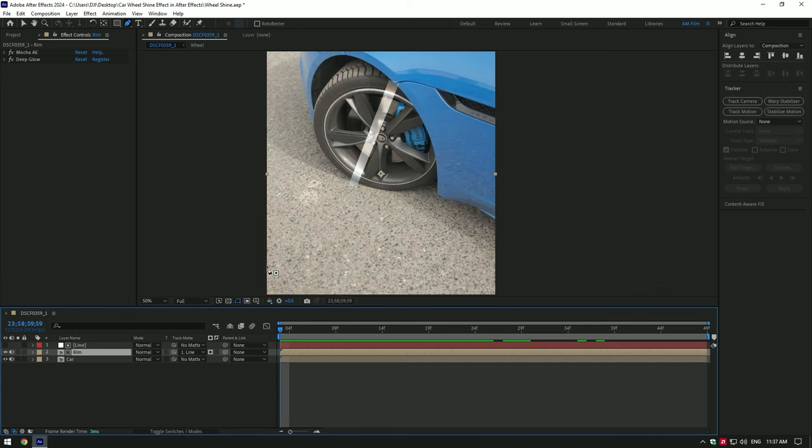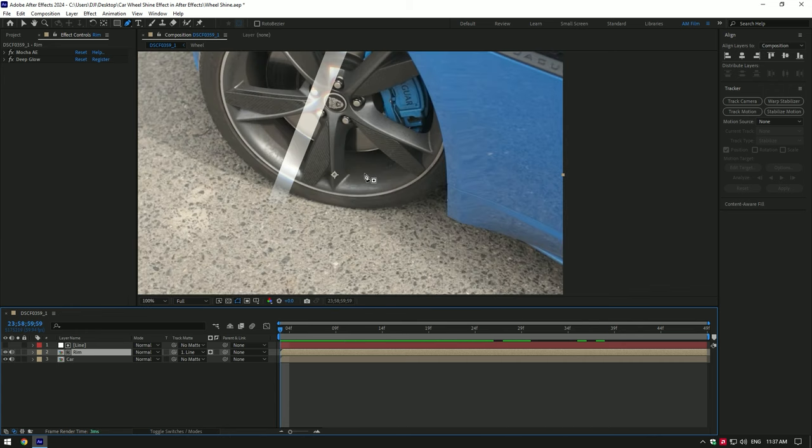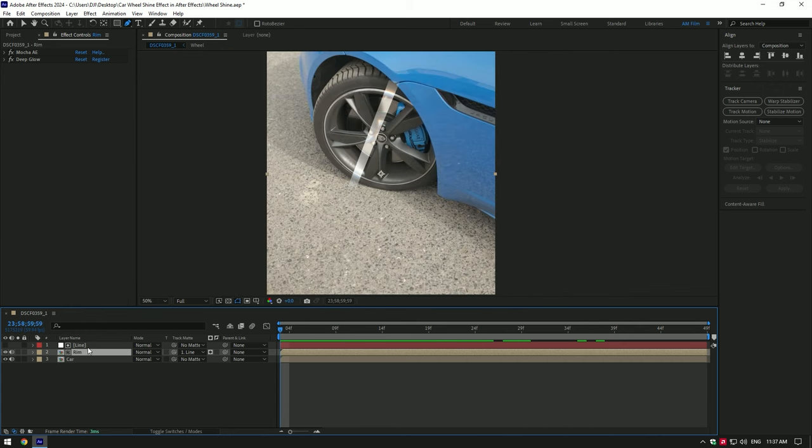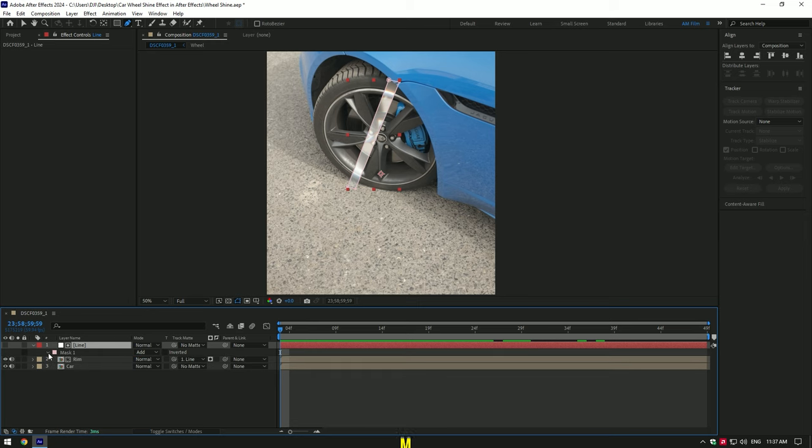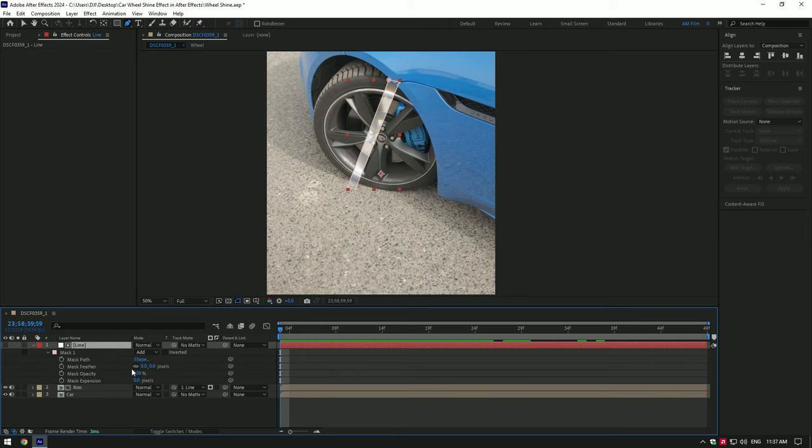To adjust the line shape, select line layer and press M on your keyboard, open mask and add feather as much as you want. Also change expansion on your wish.